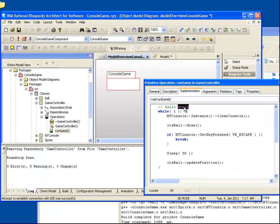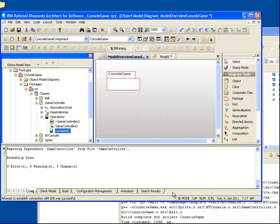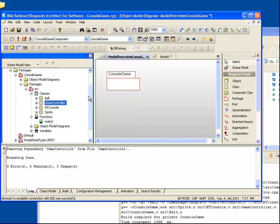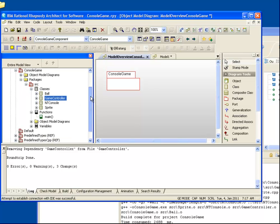This ability to keep the model and code in sync means that I can make updates in either the model or the code, whichever I feel is the most productive for the change I need to make. One area where UML is particularly productive is when we need to make structural changes, such as adding new classes and relationships.